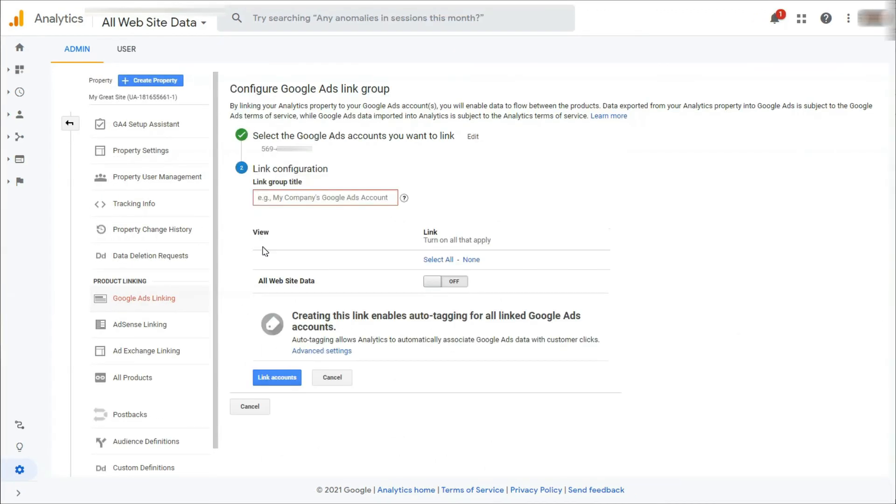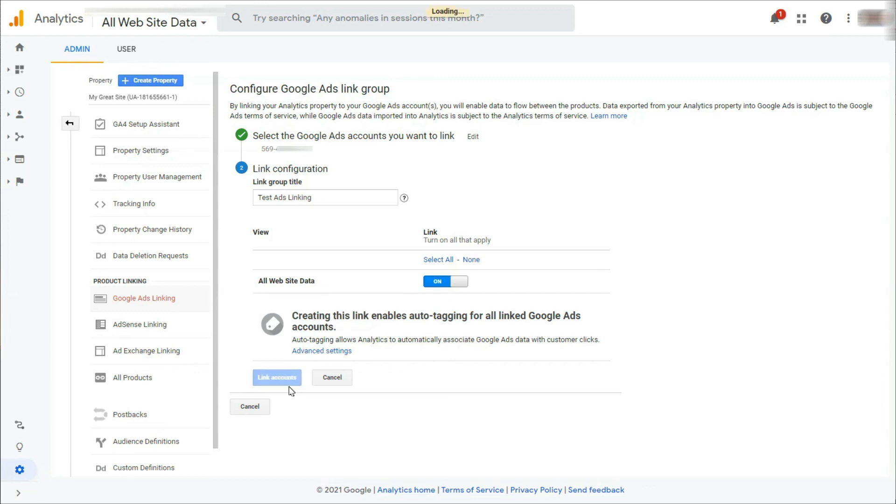Next, specify an appropriate title for the link group and toggle on the right view link. Once that's done, click the Link Accounts button. And now your accounts are linked.